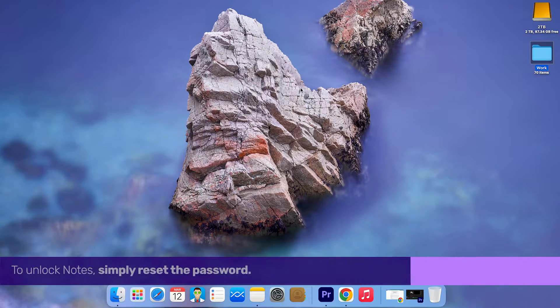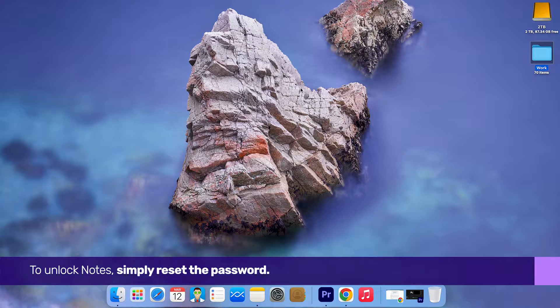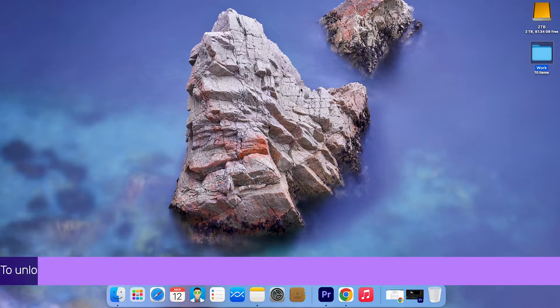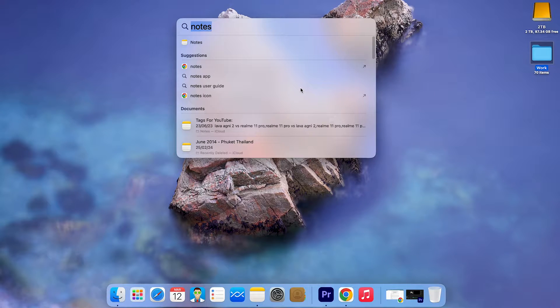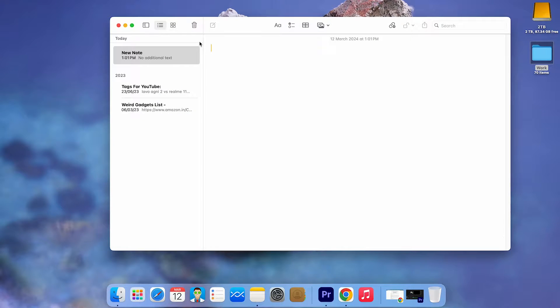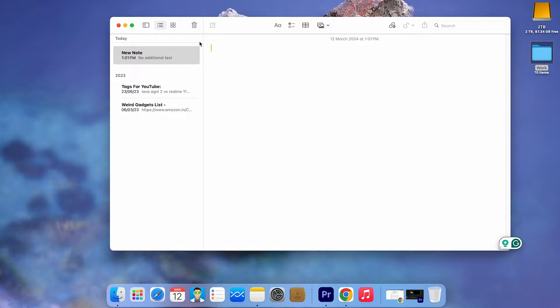To unlock notes, simply reset the password. Begin by opening the Notes app on your Mac.